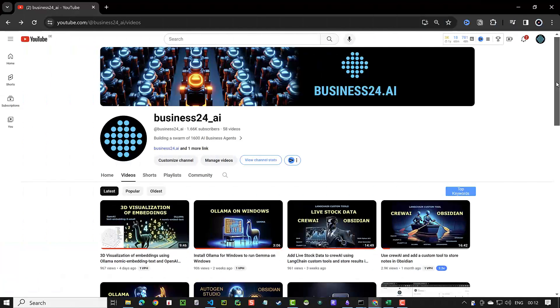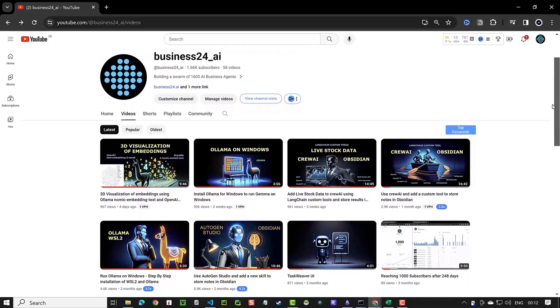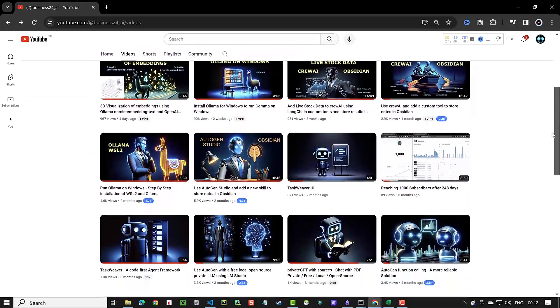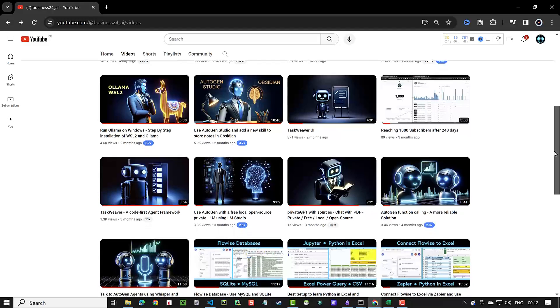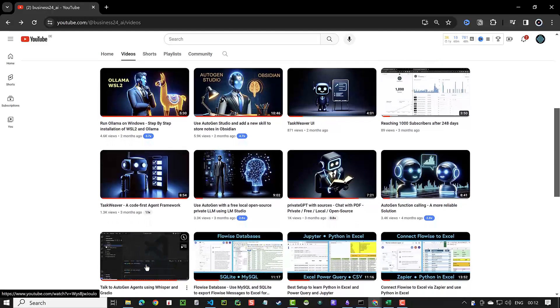If you are interested in AI-related content, check out other videos on this channel. Consider subscribing and support the channel with likes and comments.